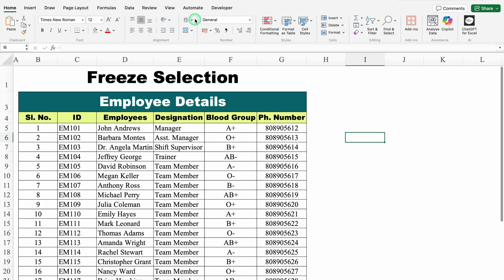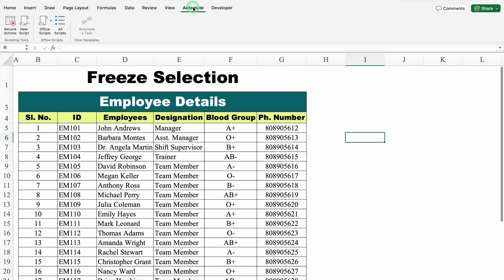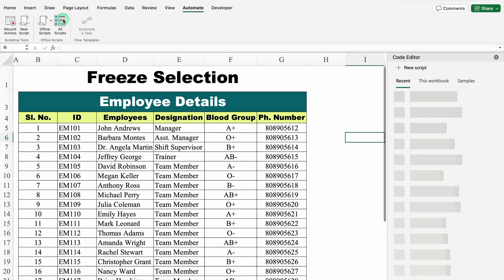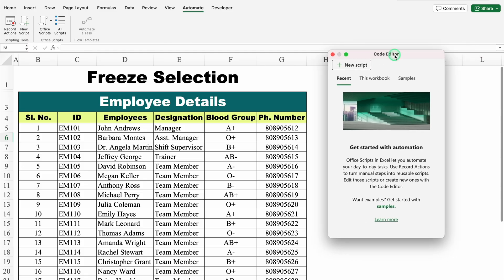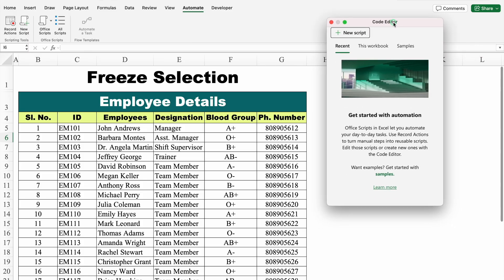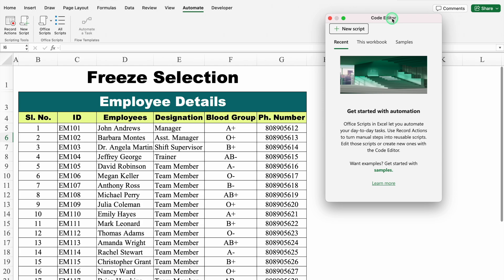Let's see our very first example. I will click on Automate. On the left-hand side, we can see a few options. Over here we get the option of All Scripts. I will click over here, and on the right-hand side a new window opened — we can see the Code Editor. This window is movable. In the Code Editor, we get three things: Recent, This Workbook, and Samples.